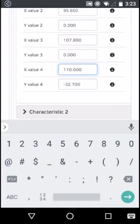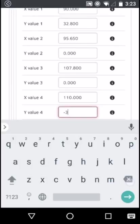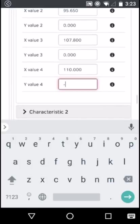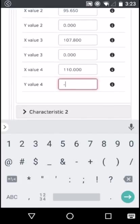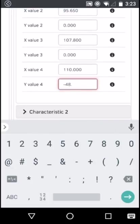And lastly, change Y value 4 to minus 48.400.